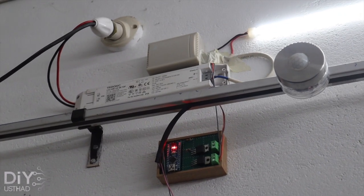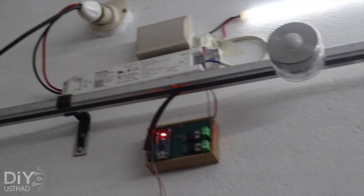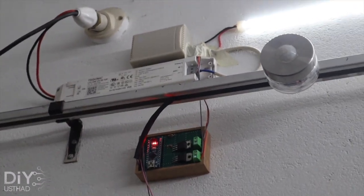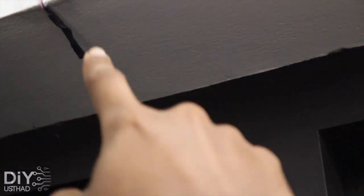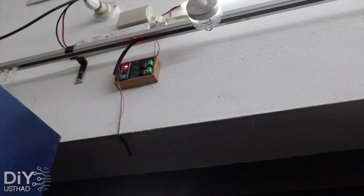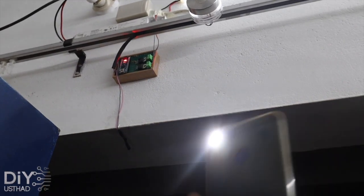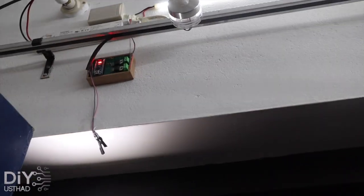As you can see we have successfully installed everything and did all the fine calibrations. We have placed the LDR sensor near my window so it can detect the sunlight properly. Now I will show you a demonstration using my phone flashlight.